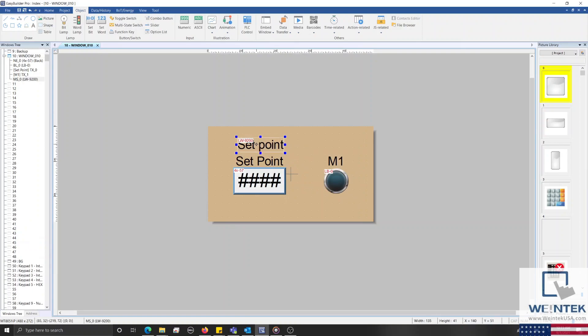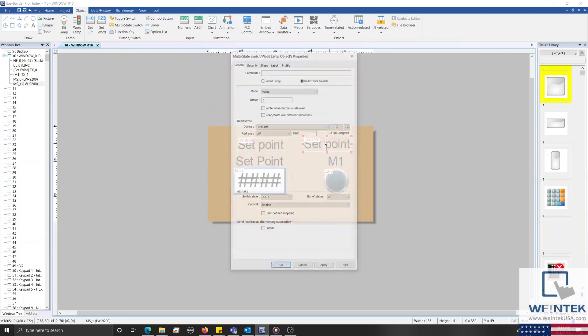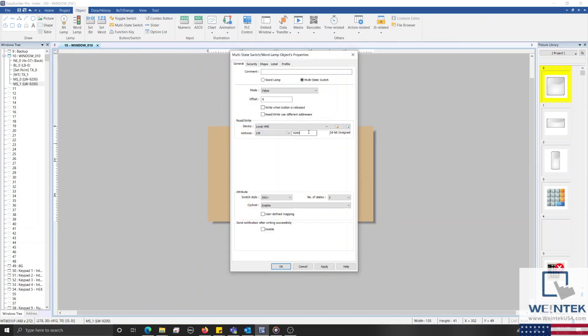With that configured, I'll click OK to place our multi-state switch, and then we'll copy this object, and reconfigure the settings such that the address targets the address index 1 register, which is LW9201.